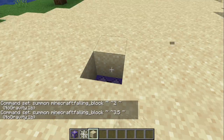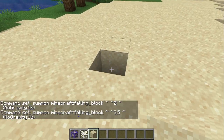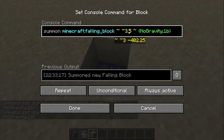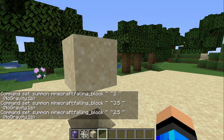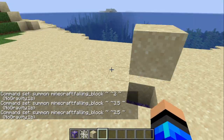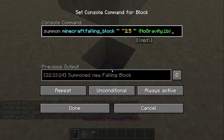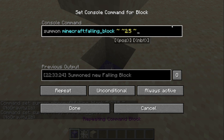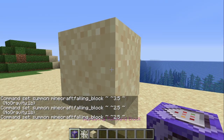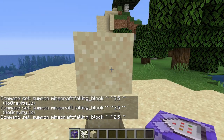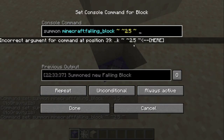So I'll make it 3, which makes it a block higher. But I'll just keep it 2 because that's a nice number. So now it's there. And you have to have this little tag here, which is noGravity1b.